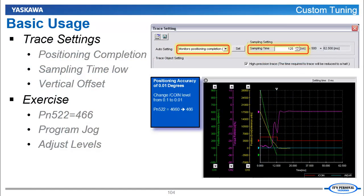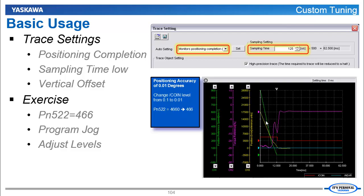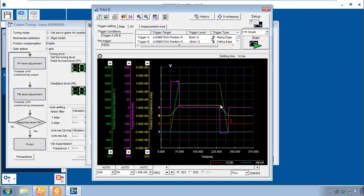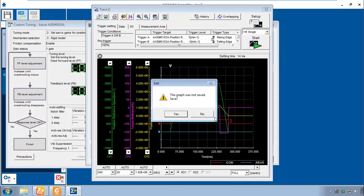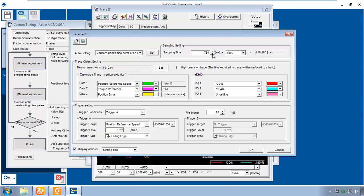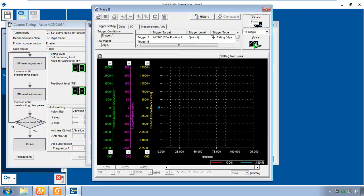Now for basic usage, let's see how to set up the trace for use with custom tuning. There's an auto setting called Monitors Positioning Completion that you'll want to set. That way you can minimize the sampling time and get maximum resolution for the end of the move as you see here. OK, so we want to look at just the end of the move. Let's go into the setup and you choose Monitors Positioning Completion Forward. Click Set. Now we can minimize the sampling time down to the 125 microseconds for measurement axis 103A, that's the X-axis. And OK. Let's click Start to look at that.